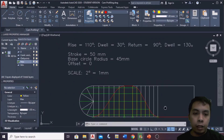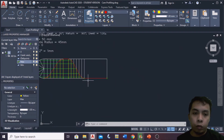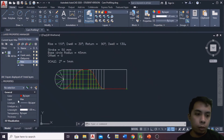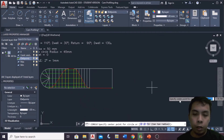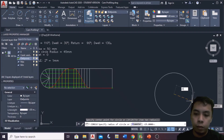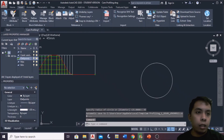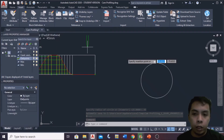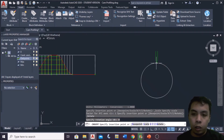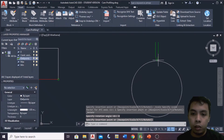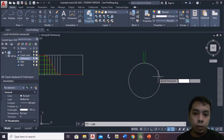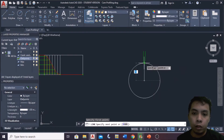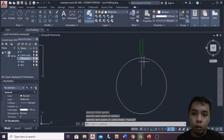Next, we draw the base circle radius. The radius is 45mm. I'll set up a new layer and draw a circle from the center with a radius of 45. Then we draw an imaginary knife edge follower. This point represents zero degrees, or the start of our CAM rotation. I will draw a line from the center up to this point of the knife edge — this represents the start of our rotation.